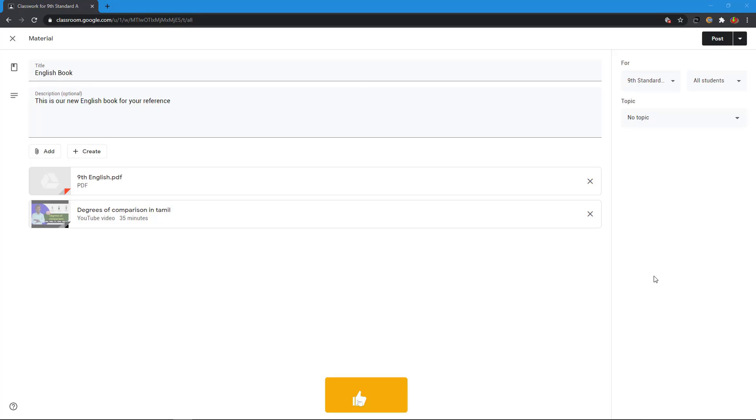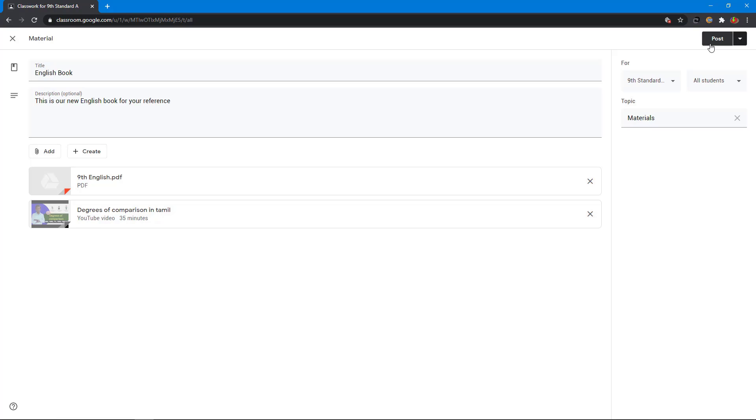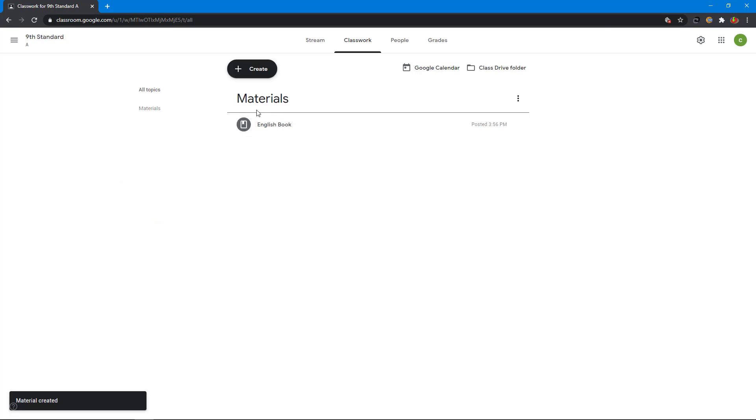In your right side create the topic. Click create topic. I name it materials. I click this post button. You can see the materials section and the resources.